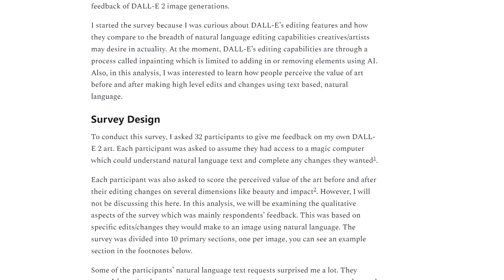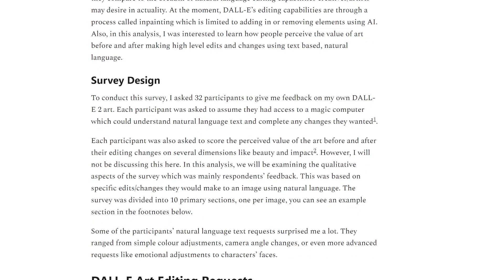In order to understand what kinds of changes people want to make with AI-based tools, I conducted this survey. I asked 32 participants to give me feedback on my own DALL-E 2 generated art. Each participant was asked to assume they had access to a magical computer that could make any change they wanted. They were also asked to score the art on various dimensions such as beauty and originality before and after the change. In this video, I'm focusing on the qualitative side — what people had to say and what changes they would have made.